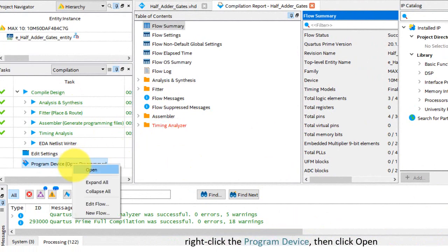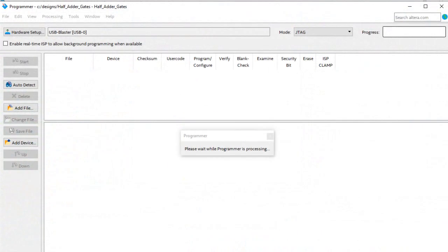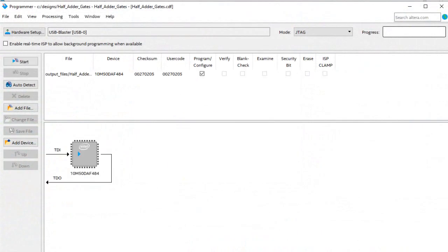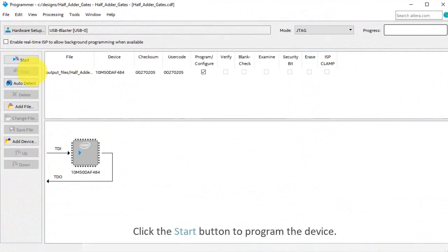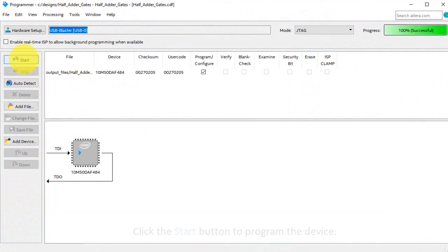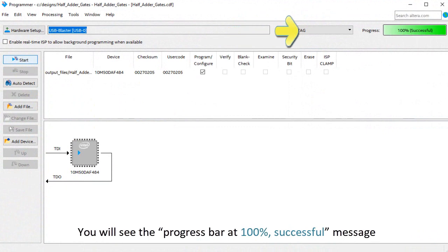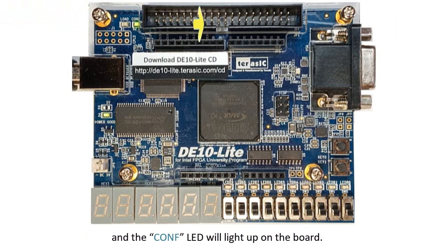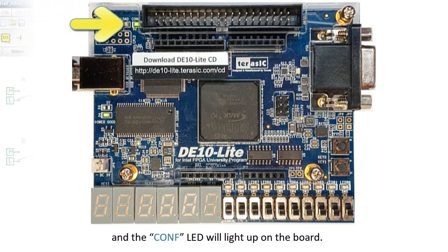Right-click the program device. Then click Open. Click the Start button to program the device. You will see the progress bar at 100% successful message. And the Conf LED will light up on the board.